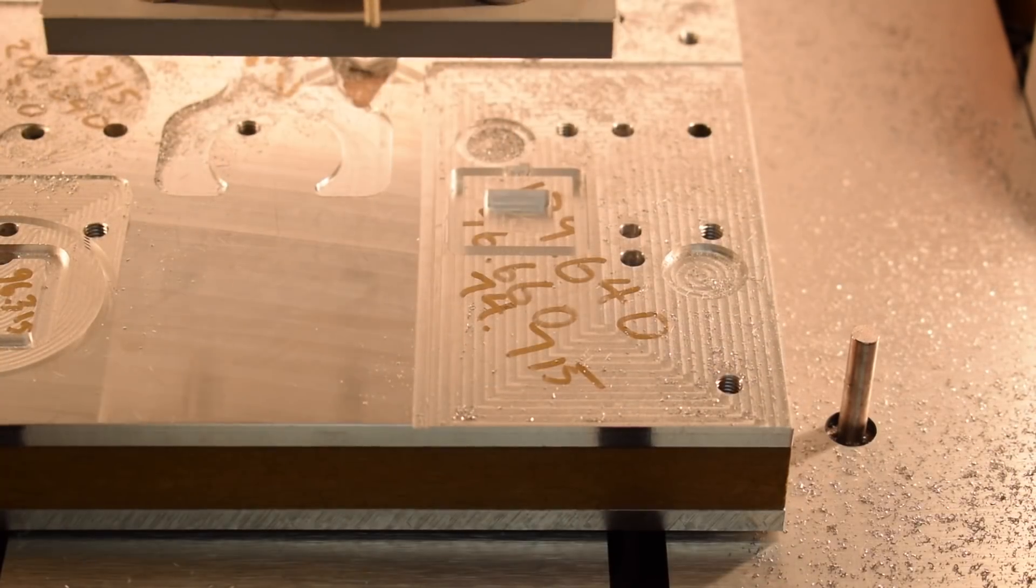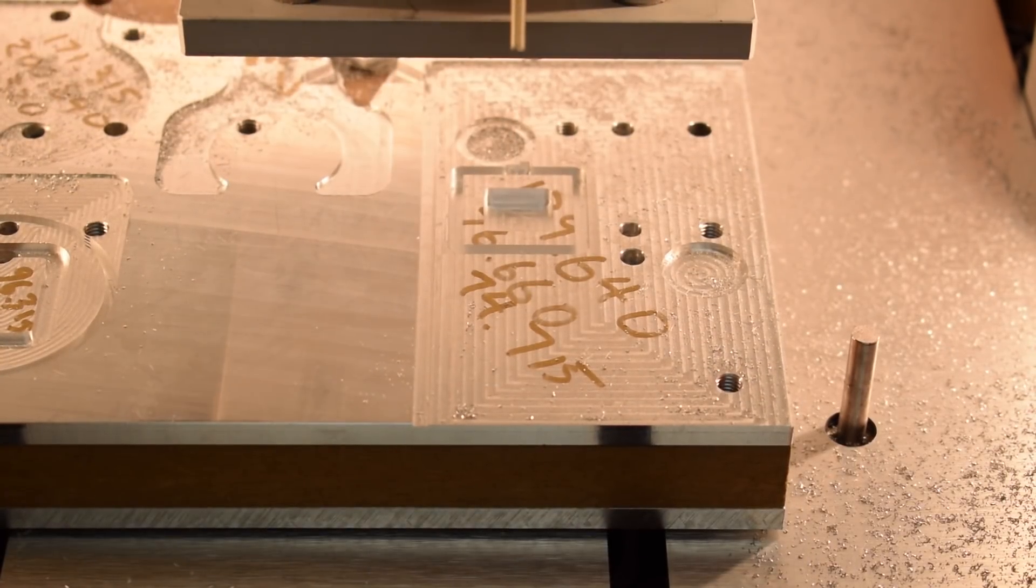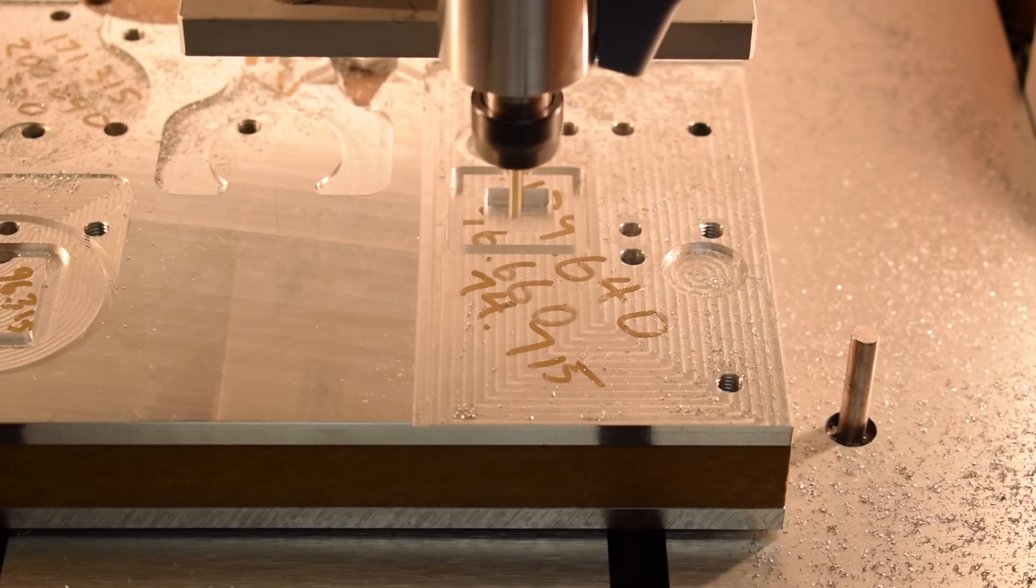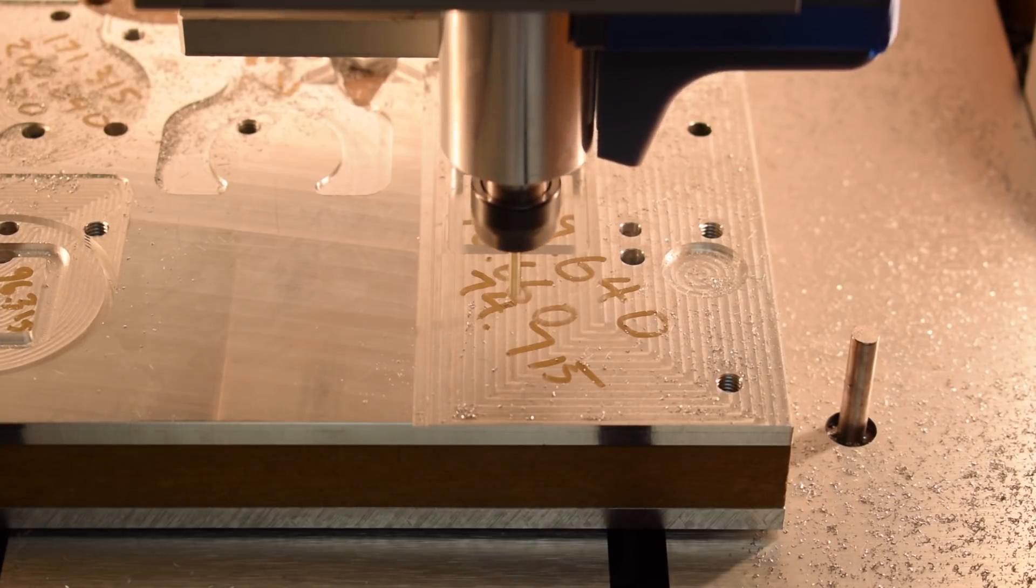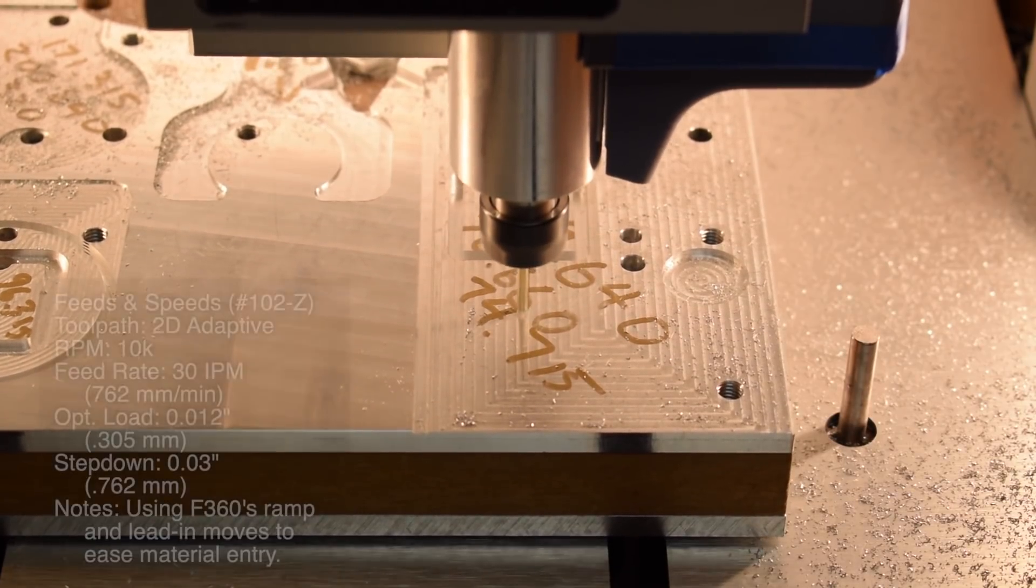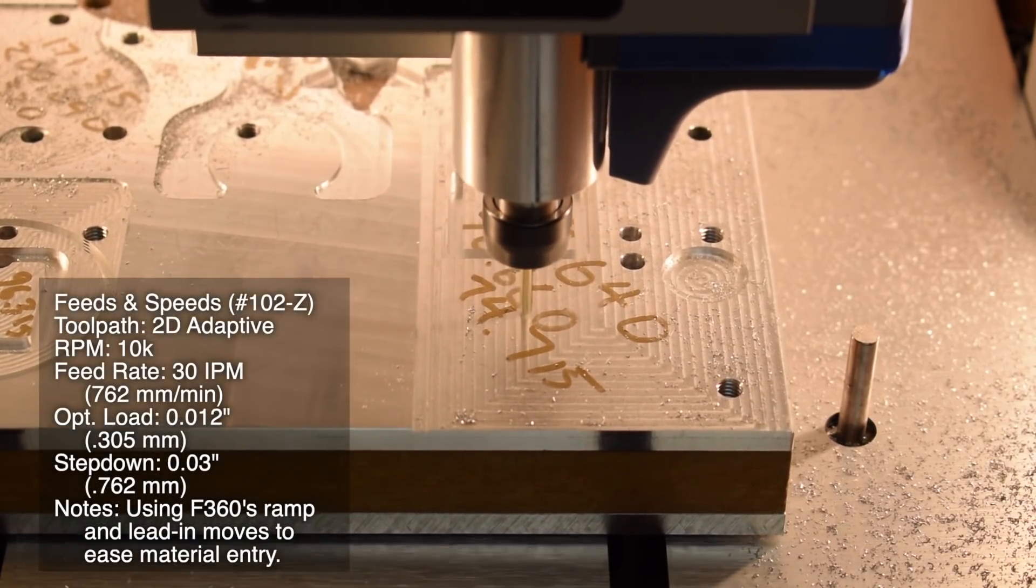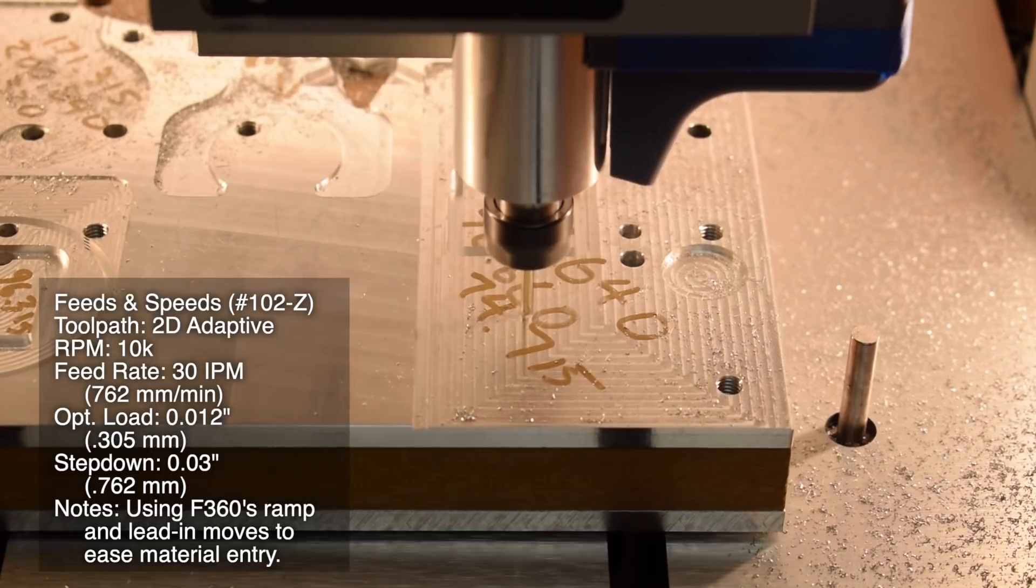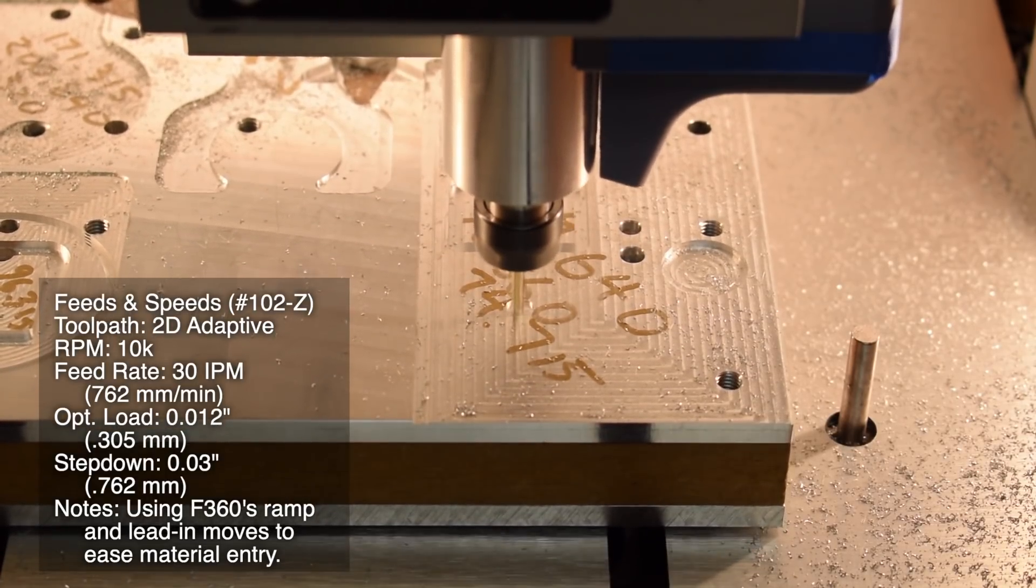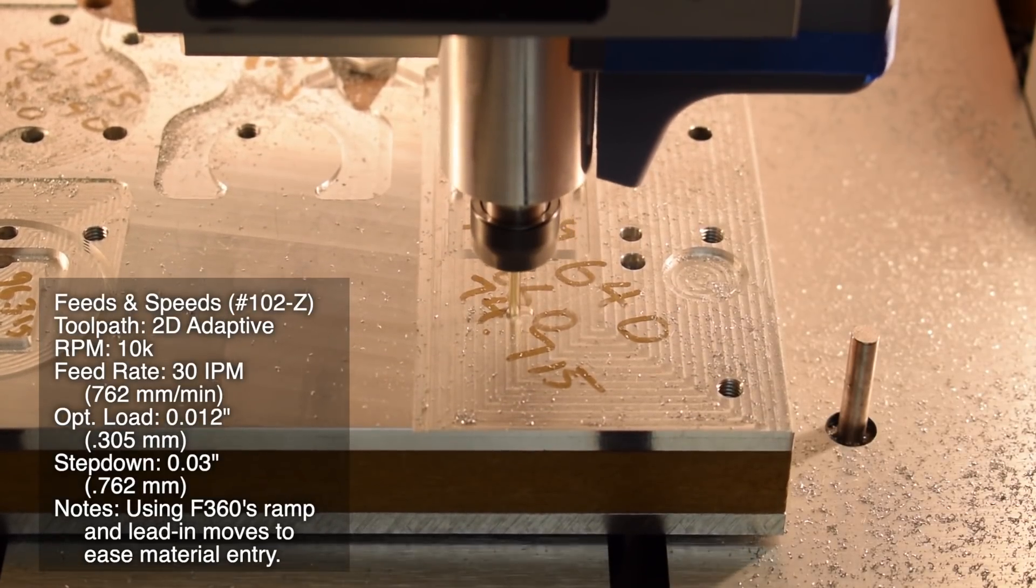And lastly is the adaptive clearing toolpath, my personal favorite because it subjects the spindle to very consistent cutting forces. 10,000 RPM, 30 inches per minute, 0.012 inch optimal load, 0.03 inch depth of cut.